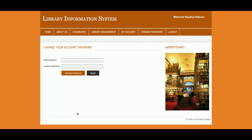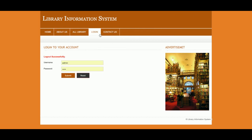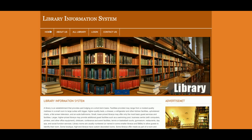The above menu is entirely session-based. If you click Logout, all admin menu items will be hidden and only the menus accessible to non-logged-in users will appear. This is the Library Information System project — it is a small, mini project with a single user-based role login.